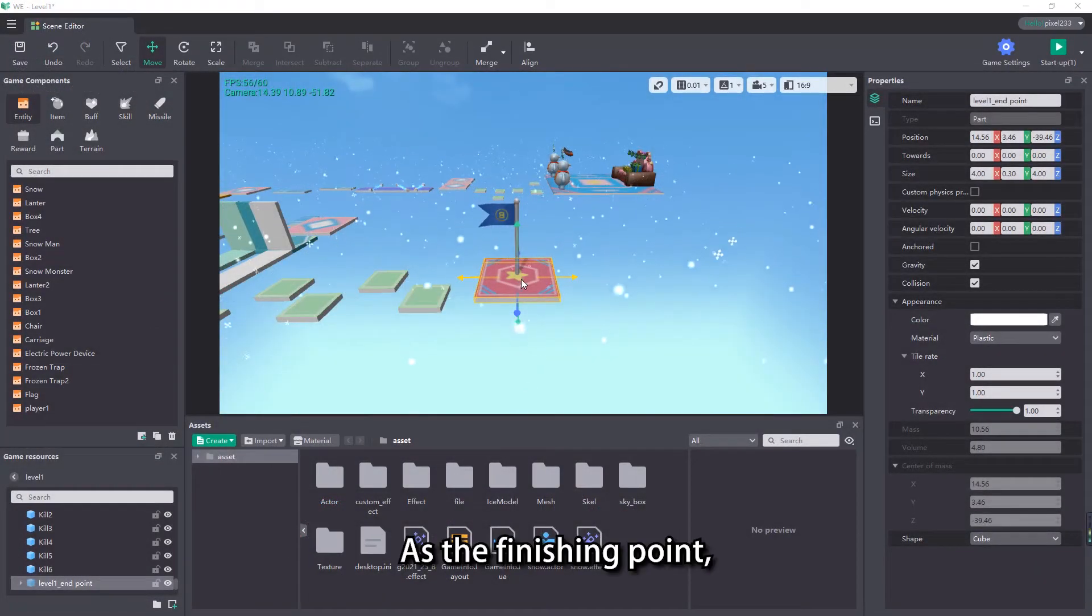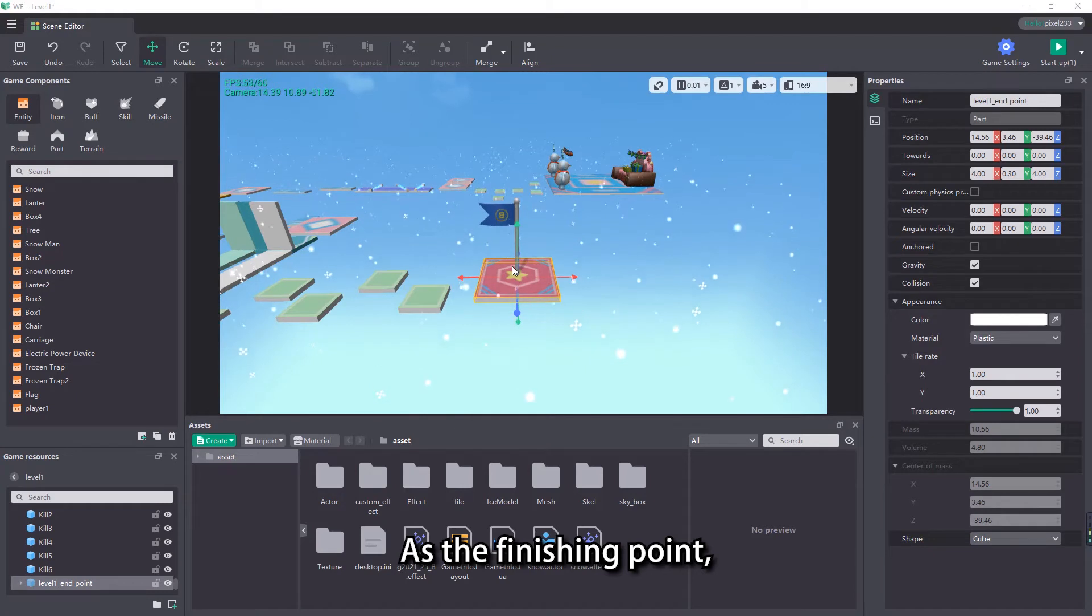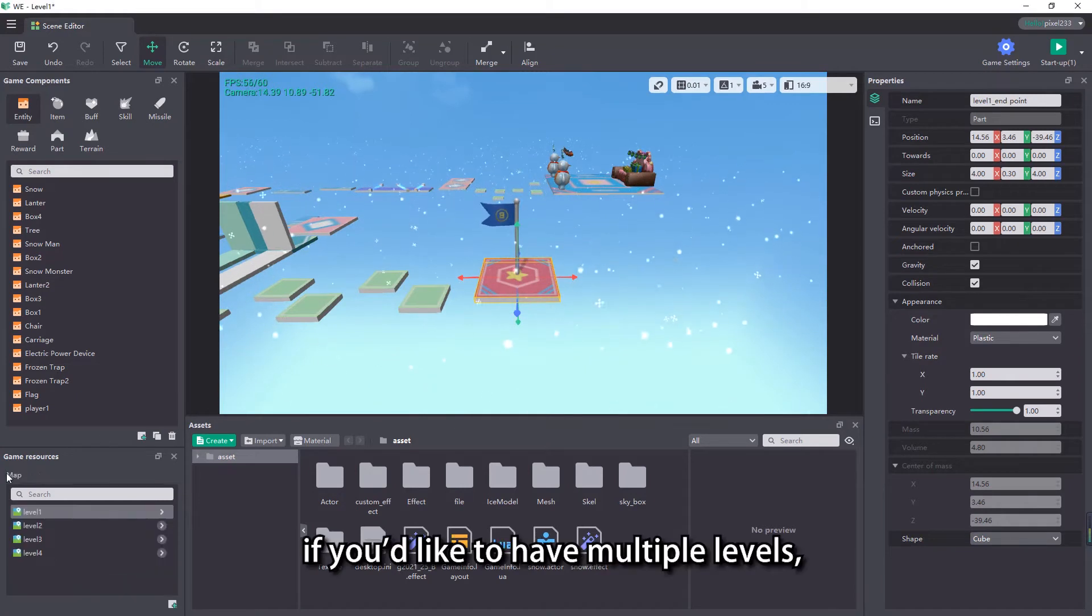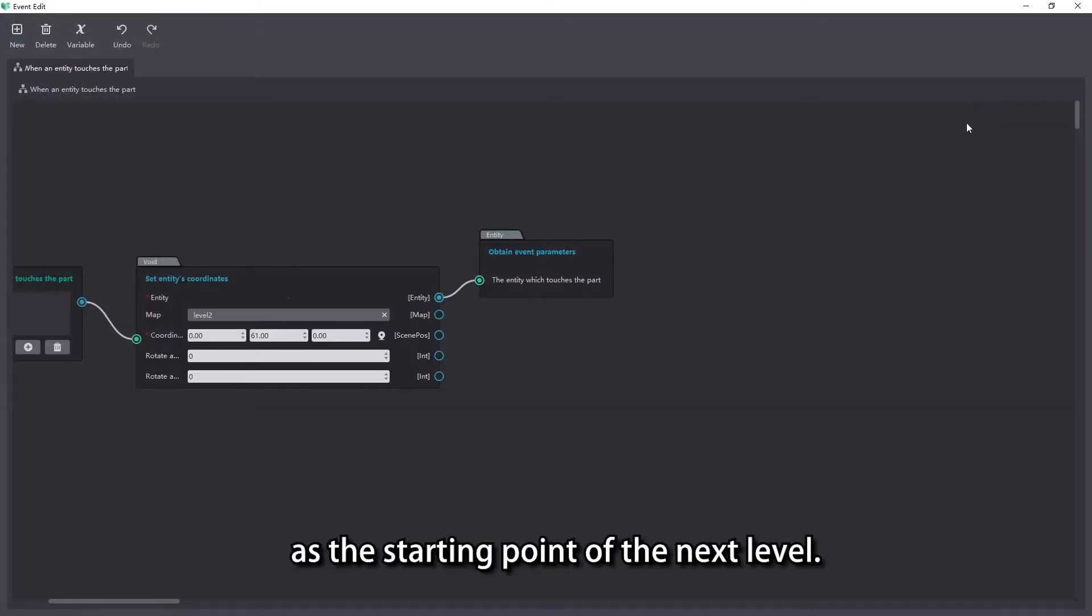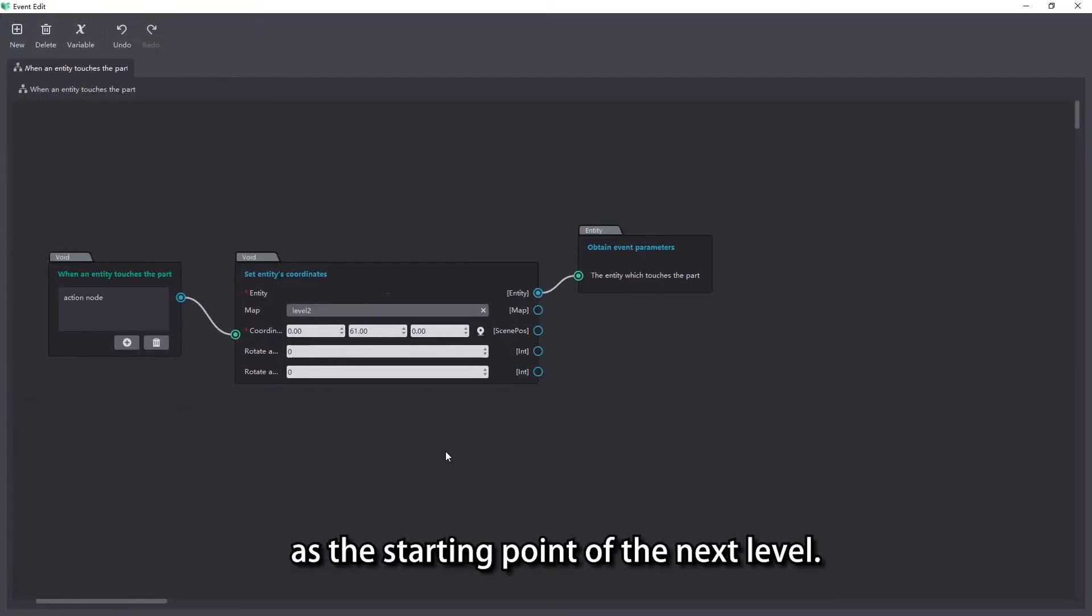As the finishing point, if you'd like to have multiple levels, you need to set the position when the player completes the level as the starting point of the next level.